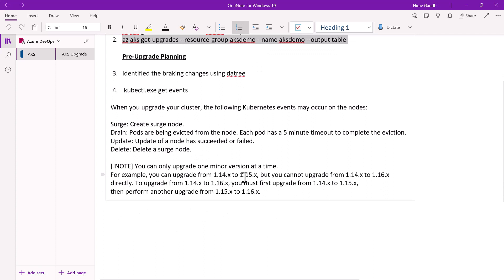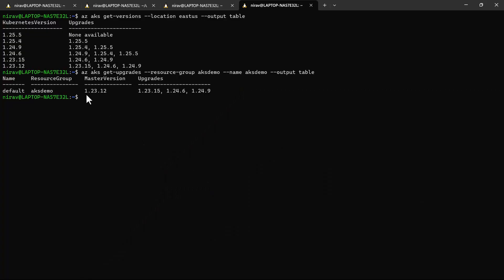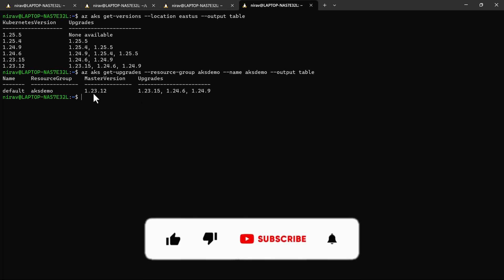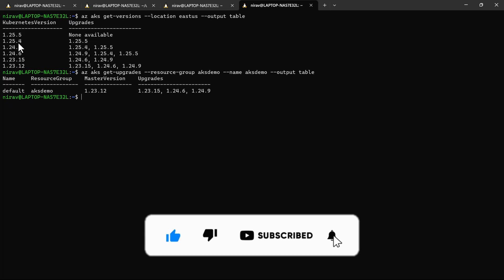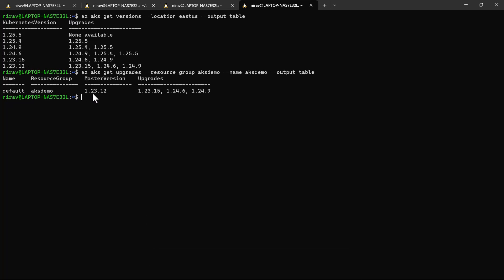This means you can upgrade from 1.14.x to 1.15.x, but you cannot upgrade from 1.14.x to 1.16.x directly. To go from 1.14.x to 1.16.x, you must first upgrade to 1.15.x and then to 1.16.x. In our case, we cannot directly upgrade from 1.23.12 to 1.25.x — we must first upgrade to 1.24 and then to 1.25.